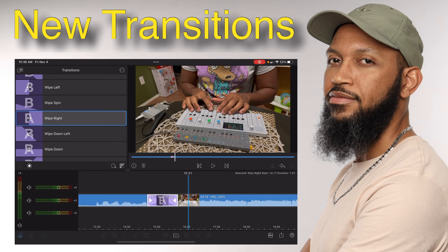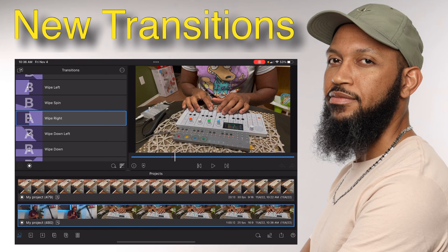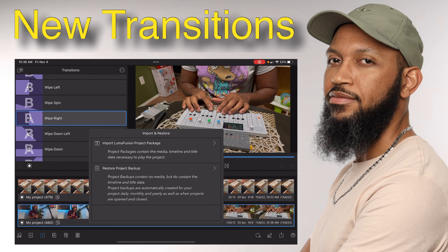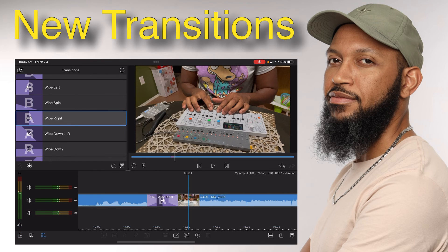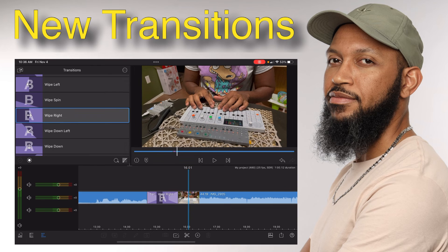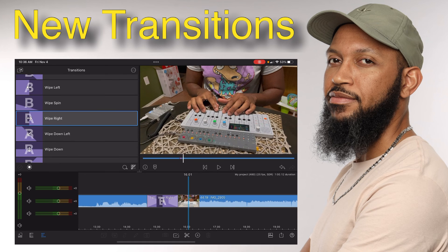The other thing I haven't really experimented with yet is iCloud storage, so you can start editing on one device and then move it to the other. We're not going to talk about that in this video because I haven't really dove into that yet.